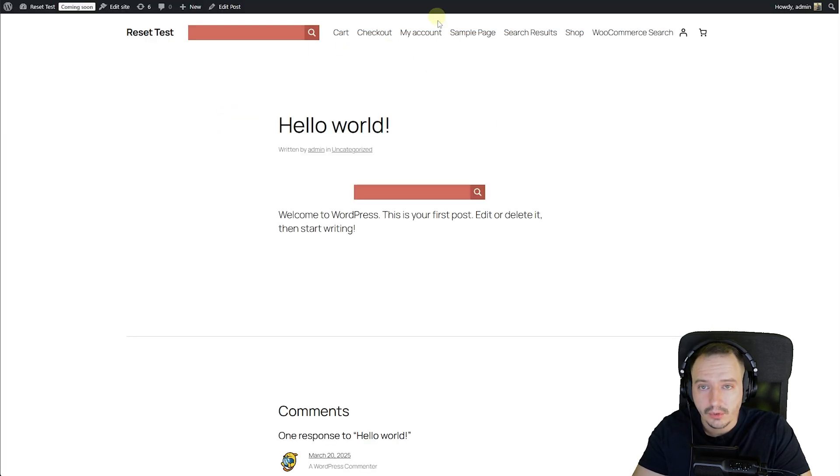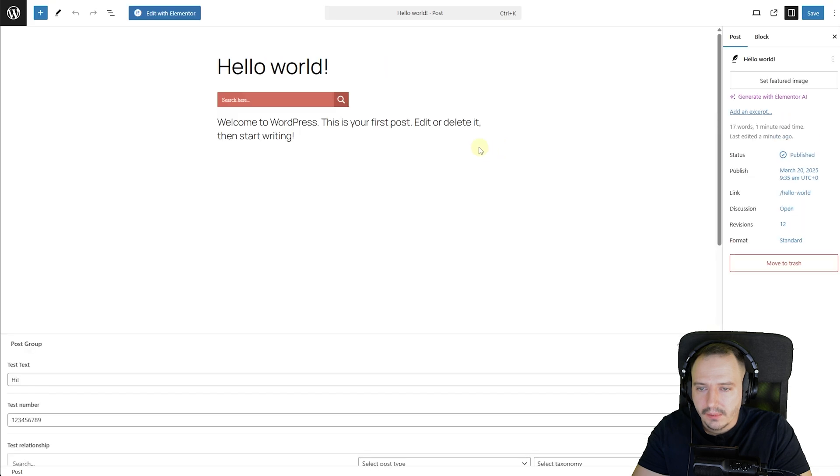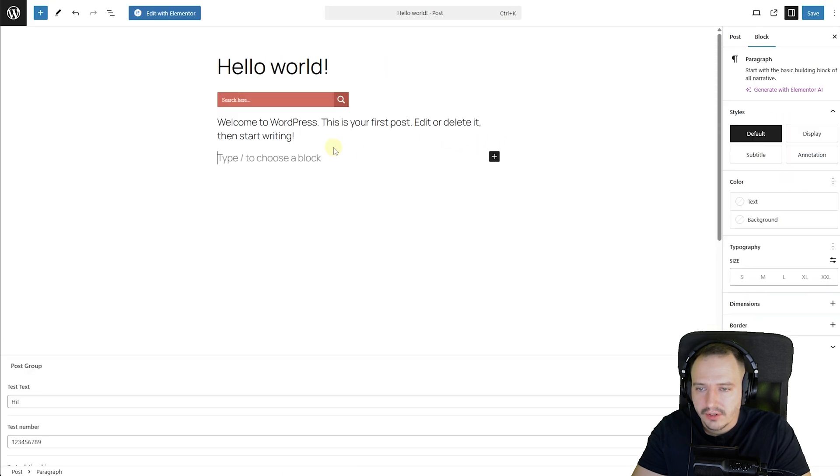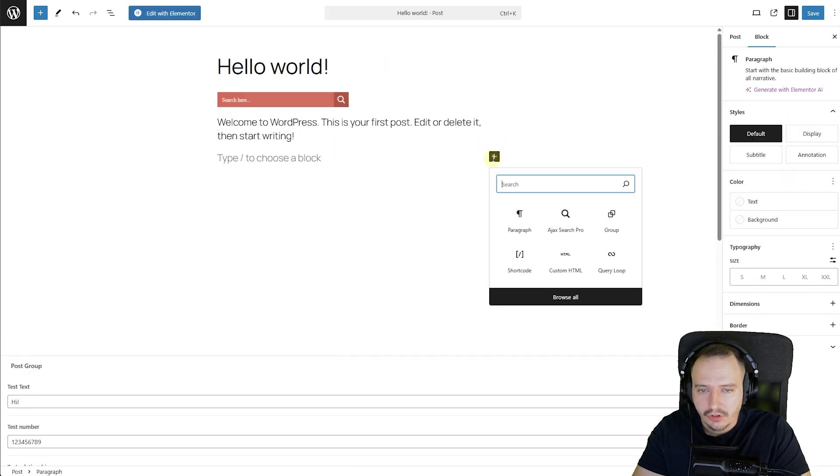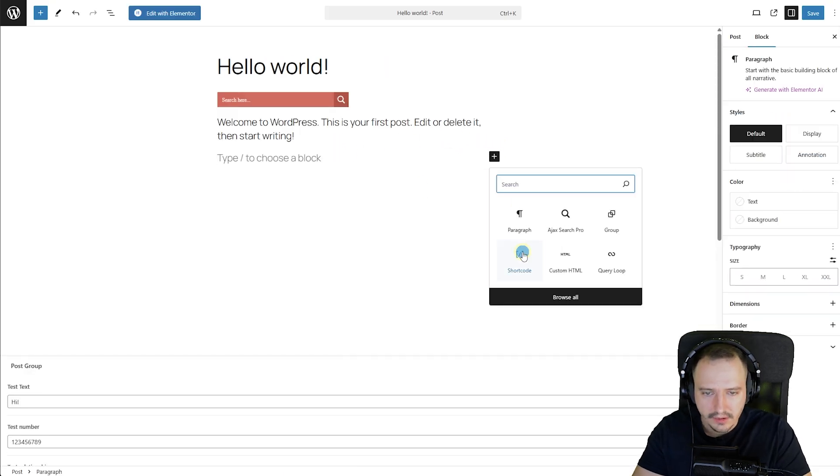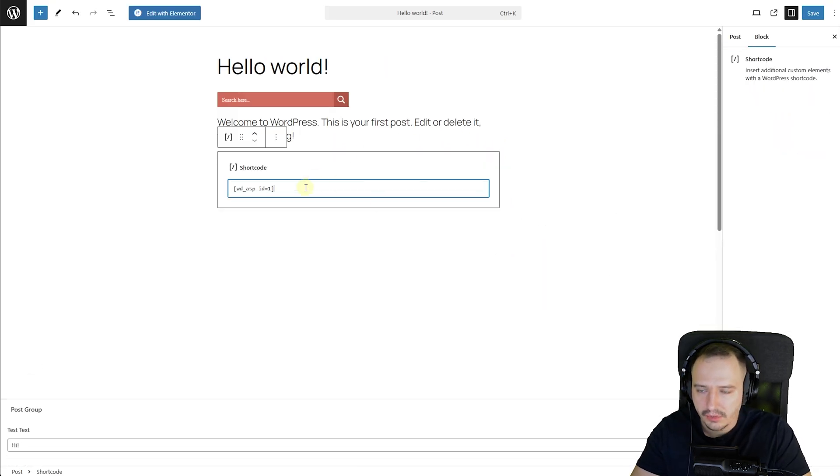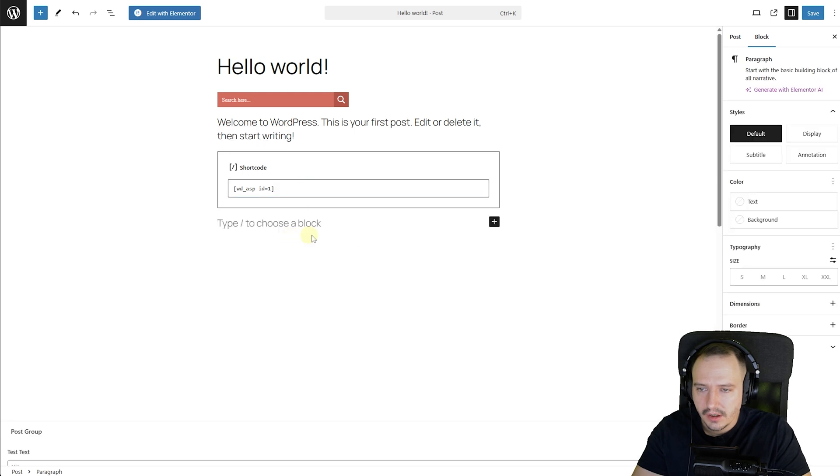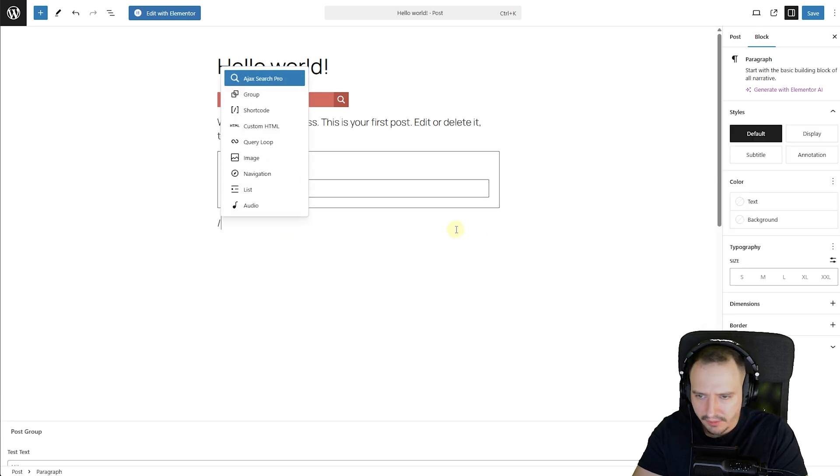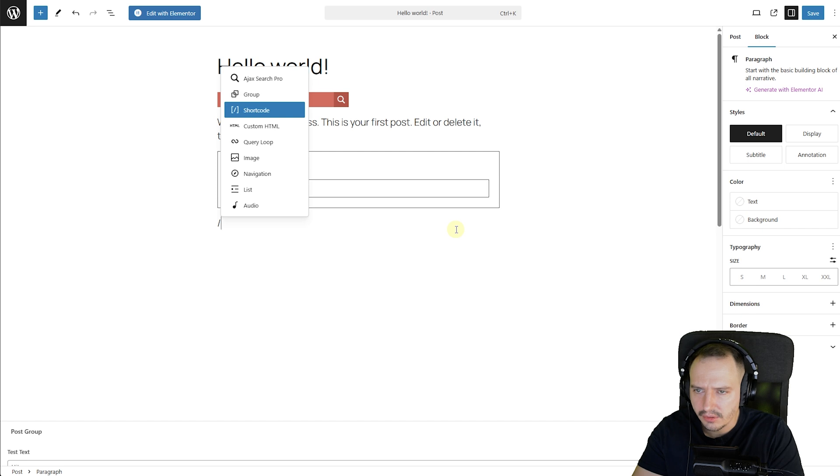if I were to go back to the Hello World post. I think if I were to just add like a shortcode block. I think there is a separate shortcode block. There we go. That should work. And maybe even the paragraph. I'm not exactly sure. I've never tried this, to be honest with you.